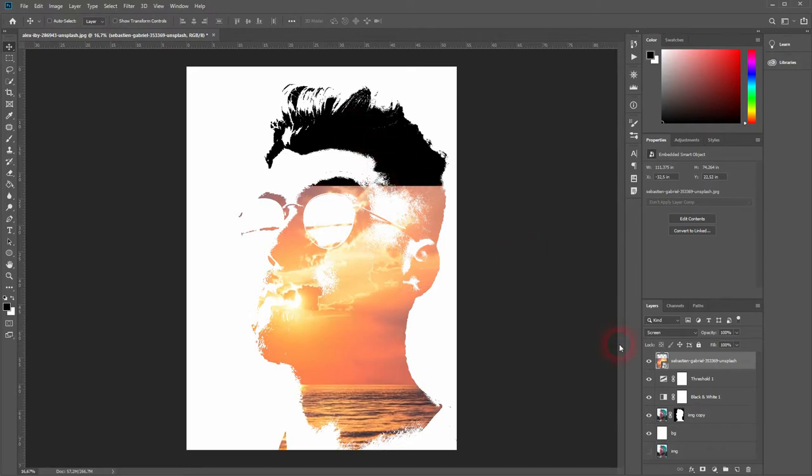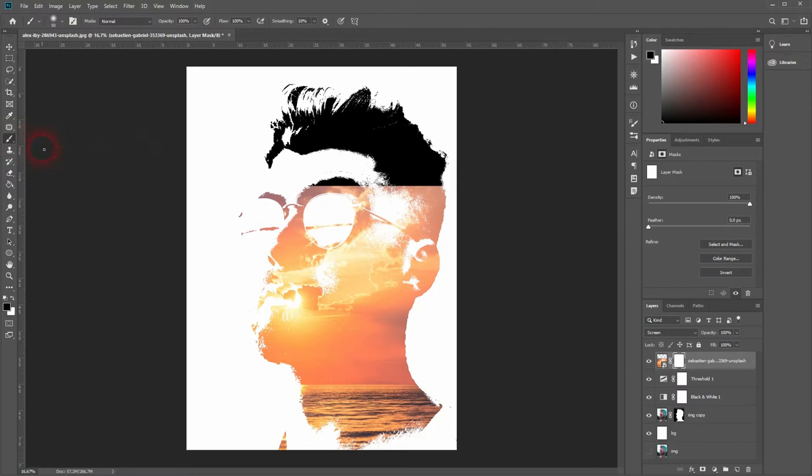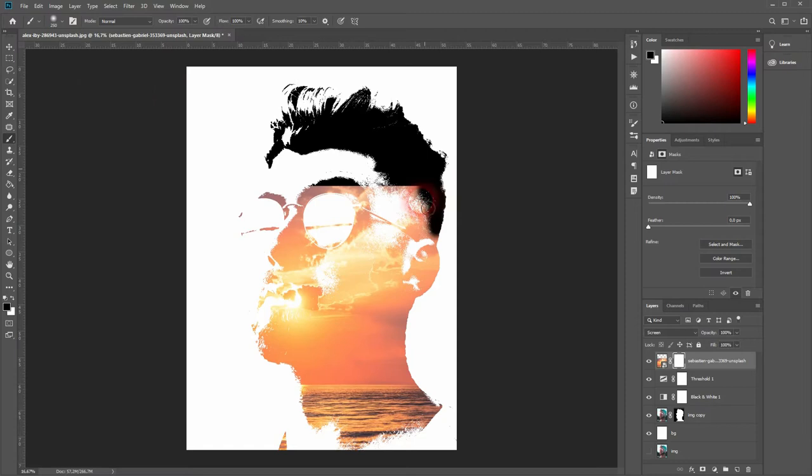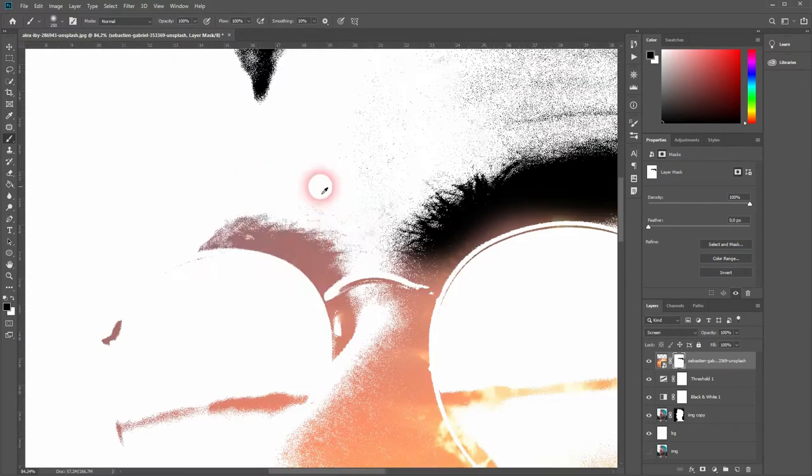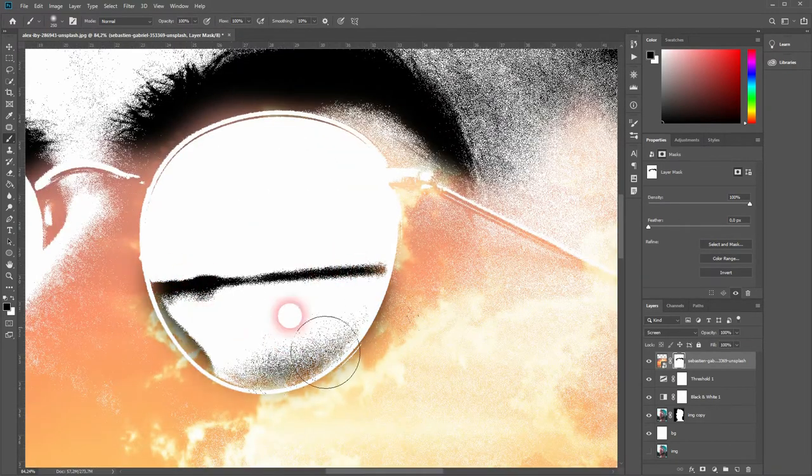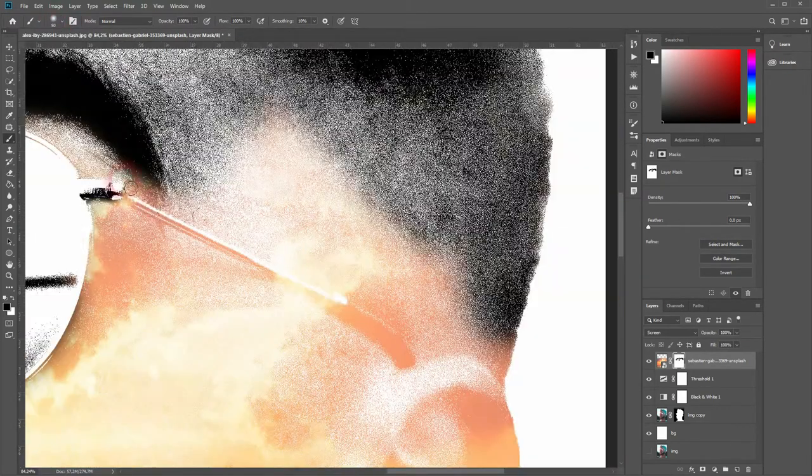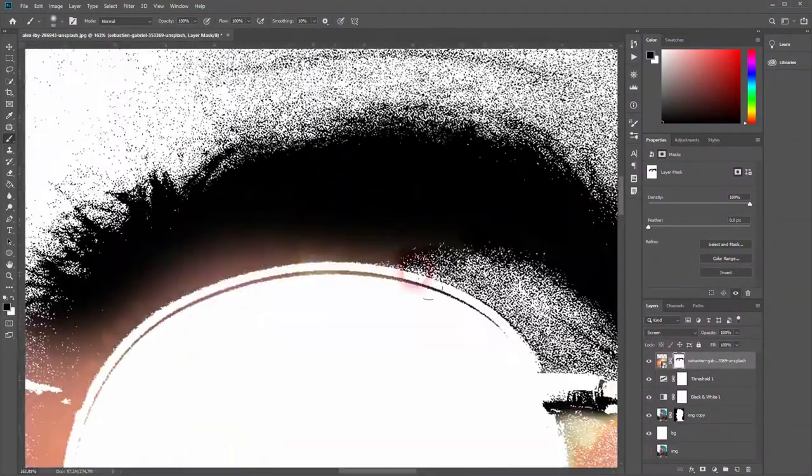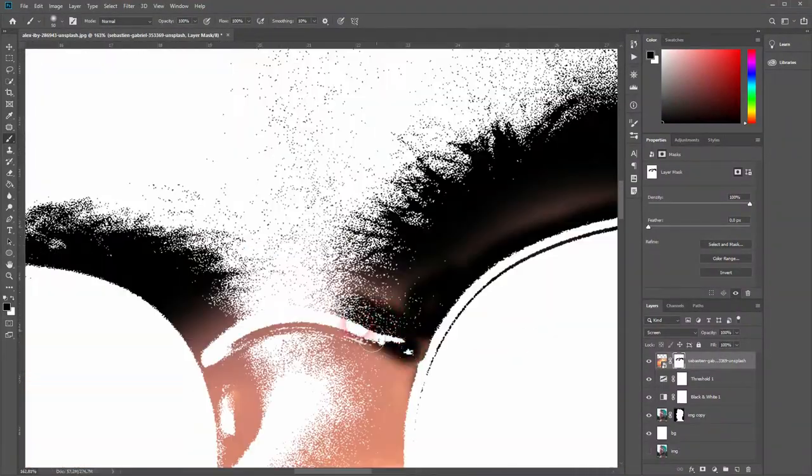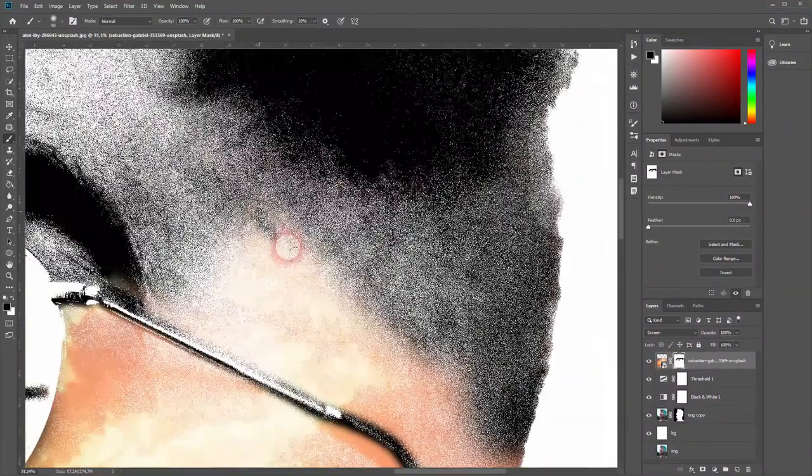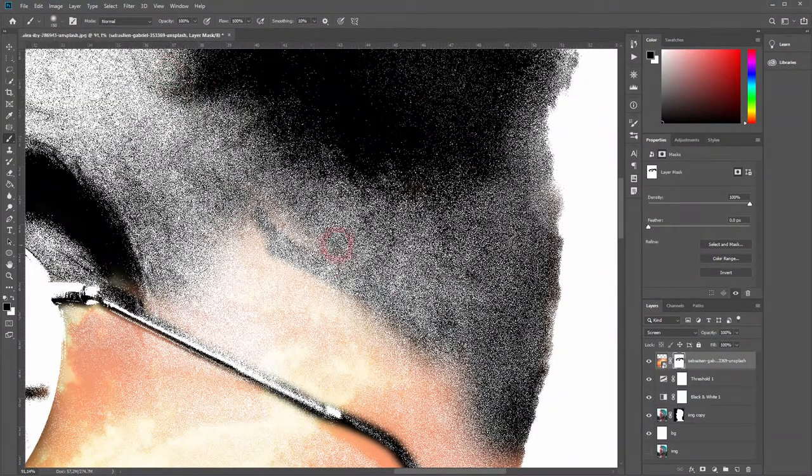We can do so by applying a layer mask to our sunset image, activating the Brush tool, making sure black is the foreground color, and then paint over it. I'm going to speed this process up a little bit. If you want to get rid of the image, you need the foreground color black to conceal. If you've painted too much black on certain areas, just press X and you've got your white color to reveal and paint over it again.